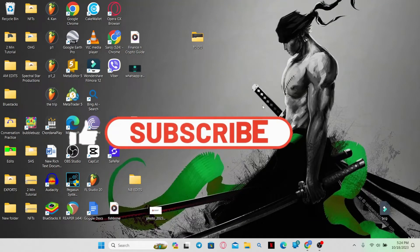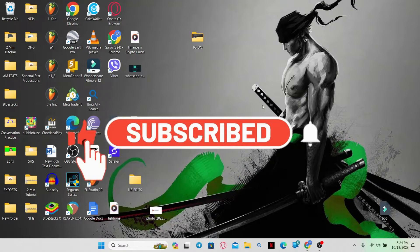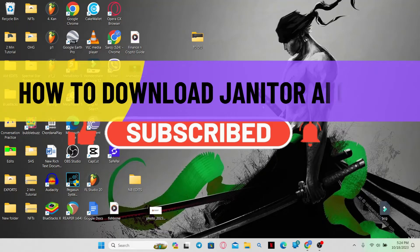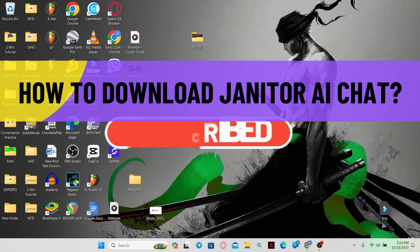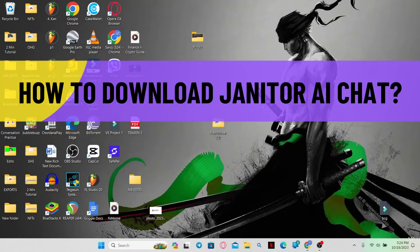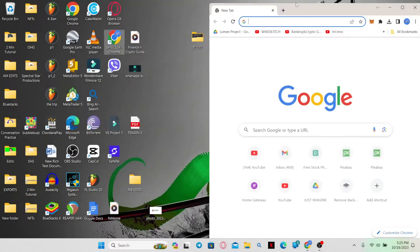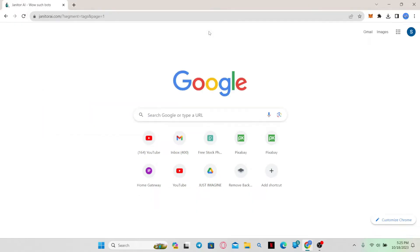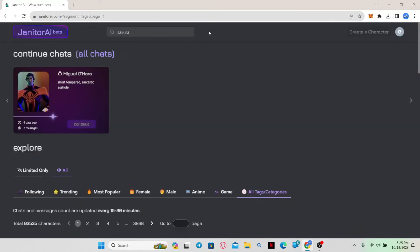Hello everyone and welcome back to another video from AI Basics. In this video I'm going to show you how to download Janitor AI chat. So let's get started right away. First of all, just open up your web browser and then in the address bar type in janitorai.com and press enter.